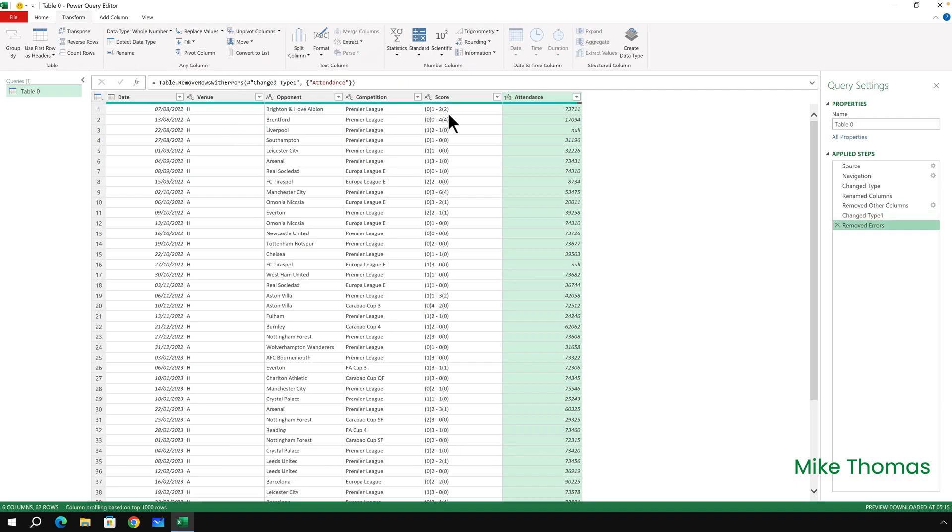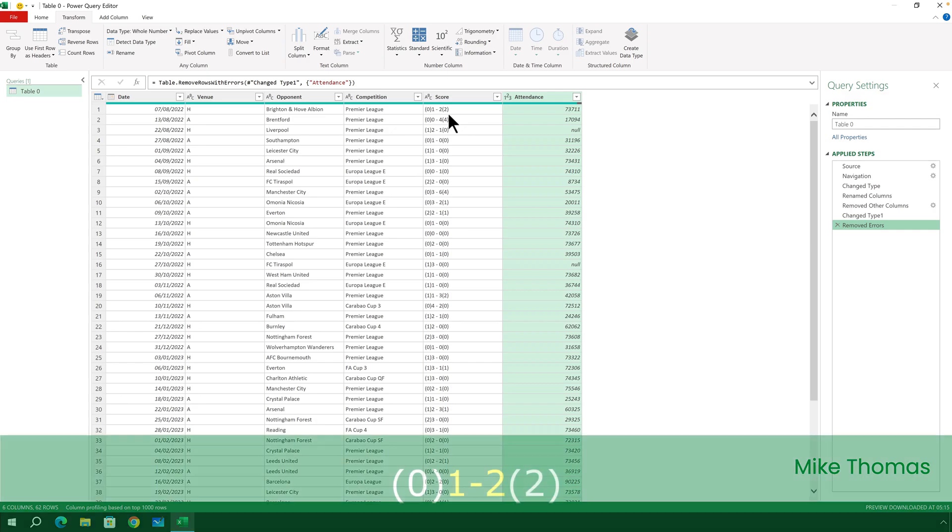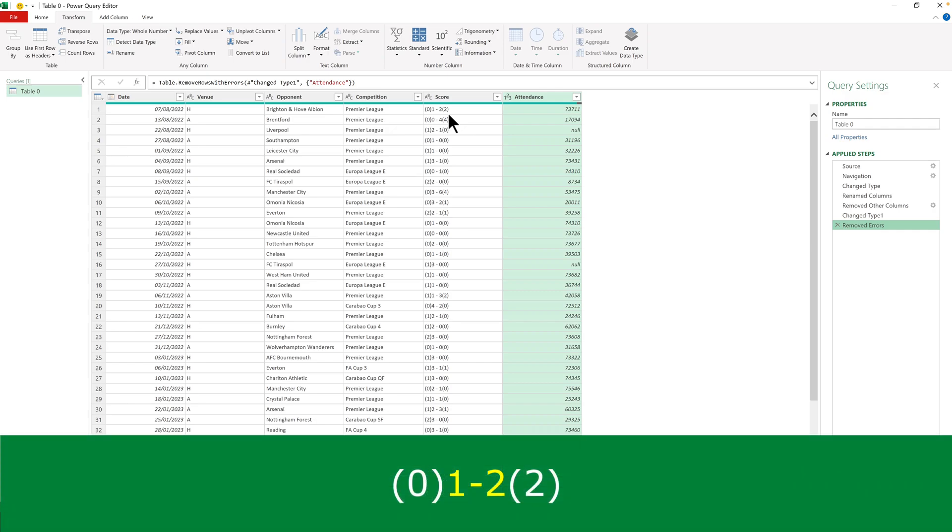The next thing I need to do is to deal with the Score column. I actually need the score, which is the data between the closing bracket and the opening bracket. I need that to be extracted, and then I need to split that into two columns to ultimately show goals scored and goals against. So I'll have to do that in two steps.